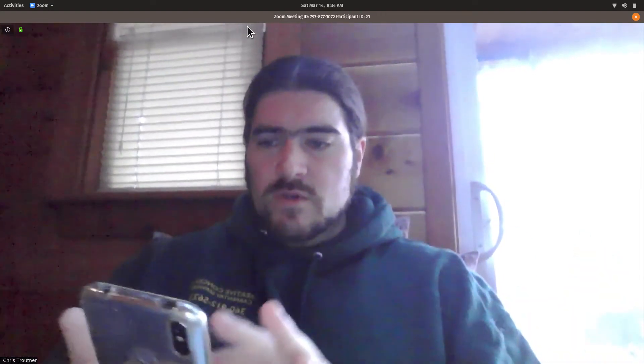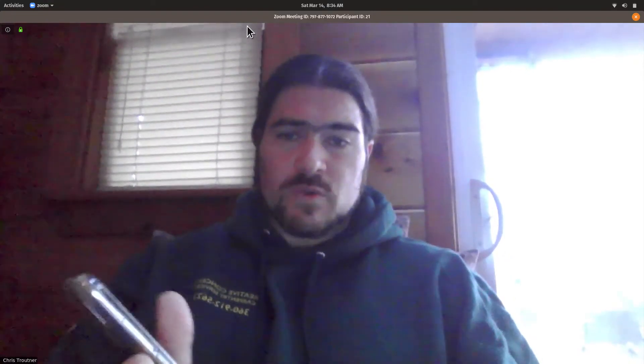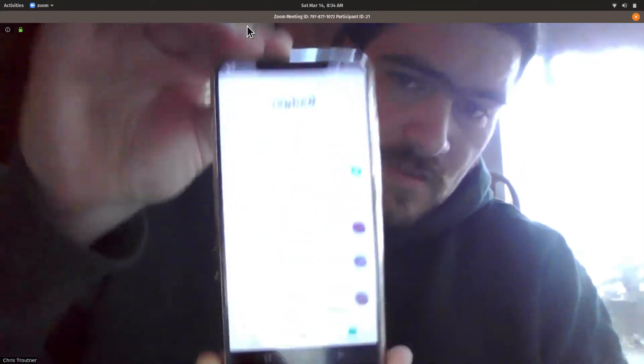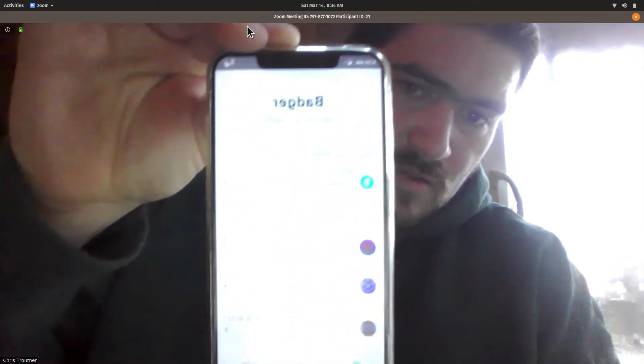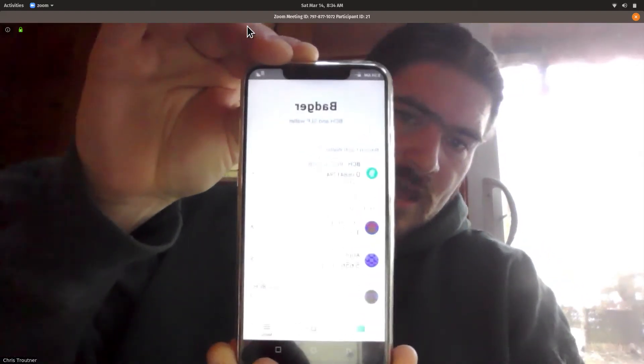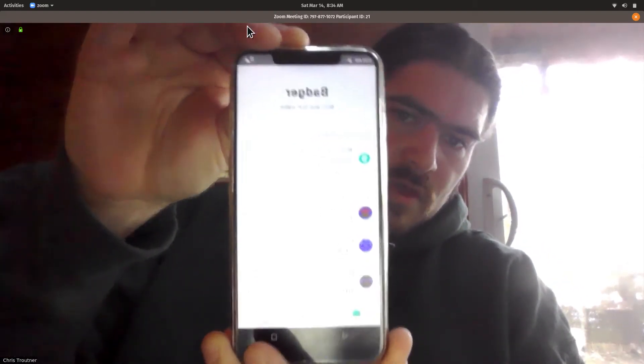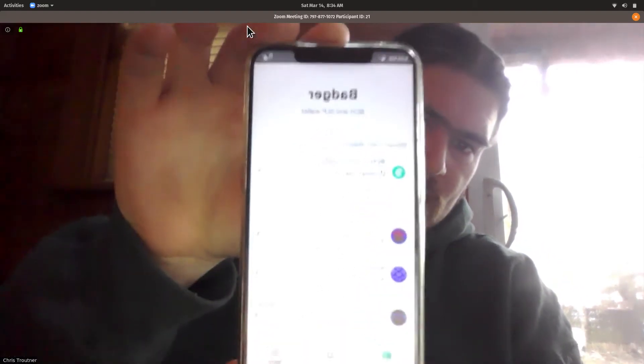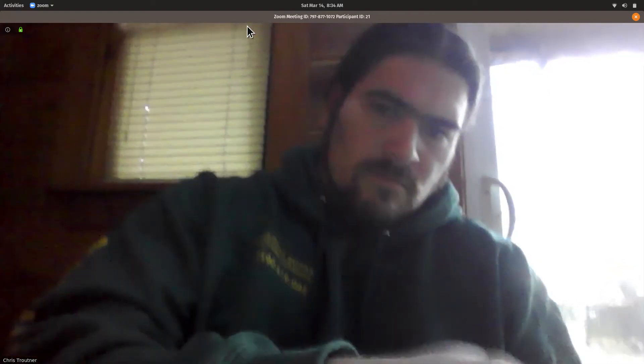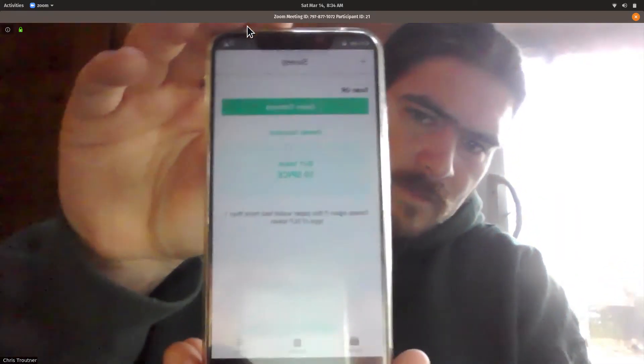What I want to show you, which is unique to Badger Wallet right now, is the ability to scan the private key.